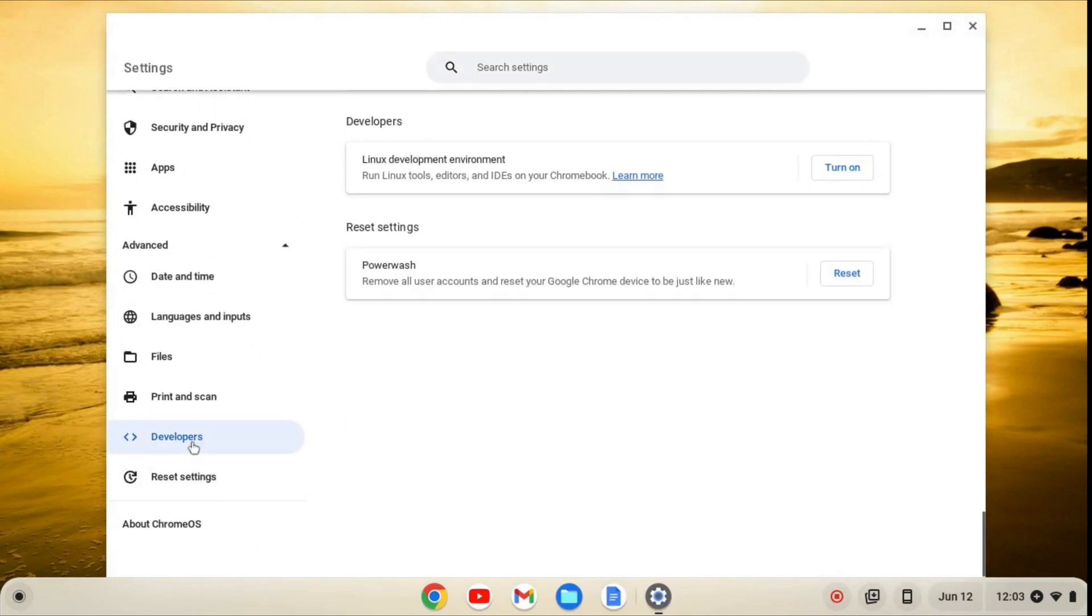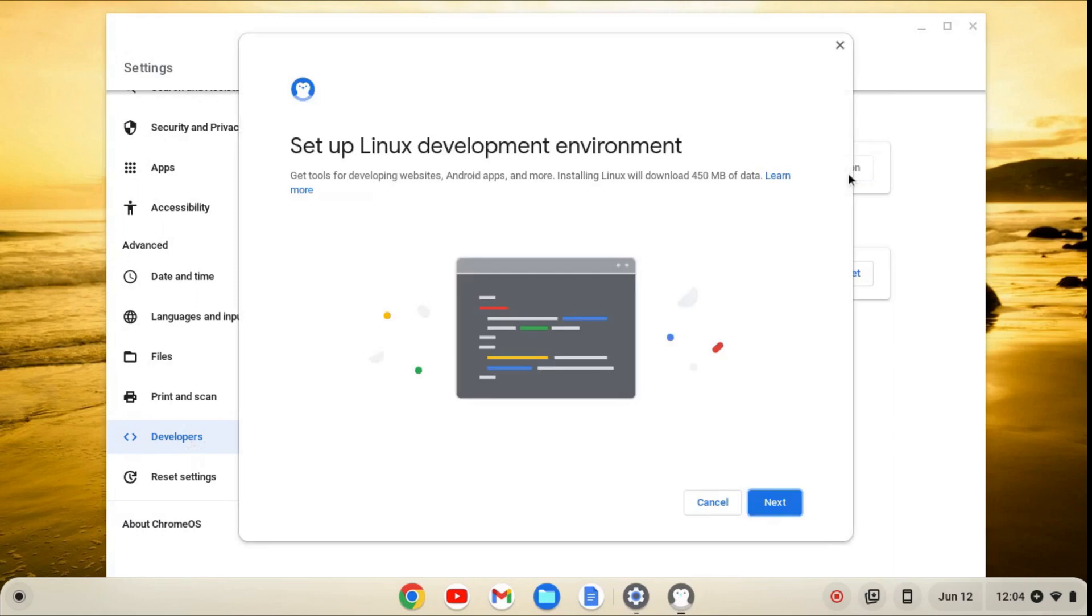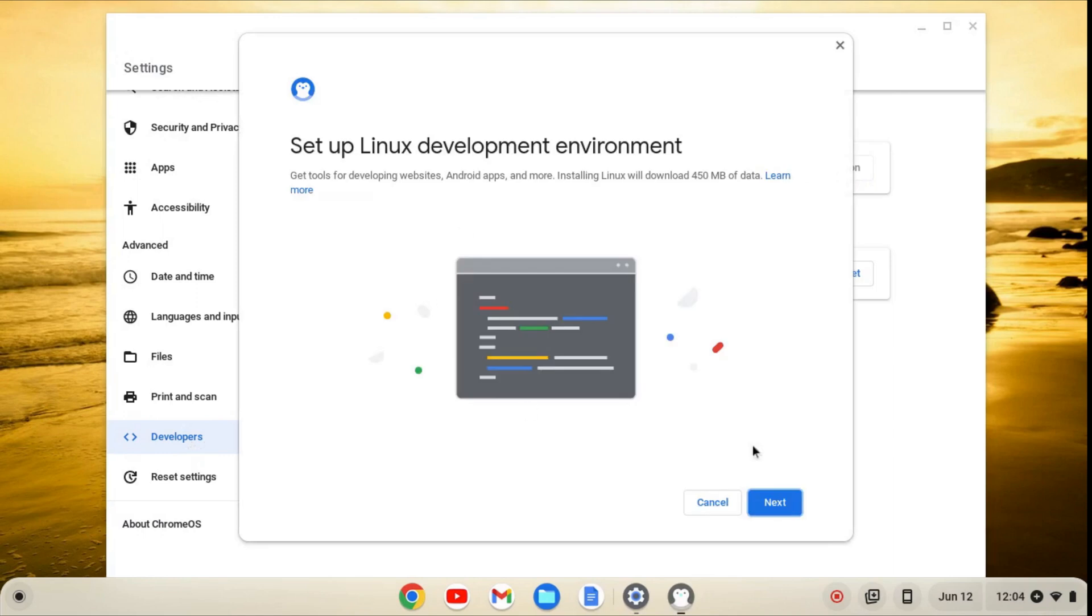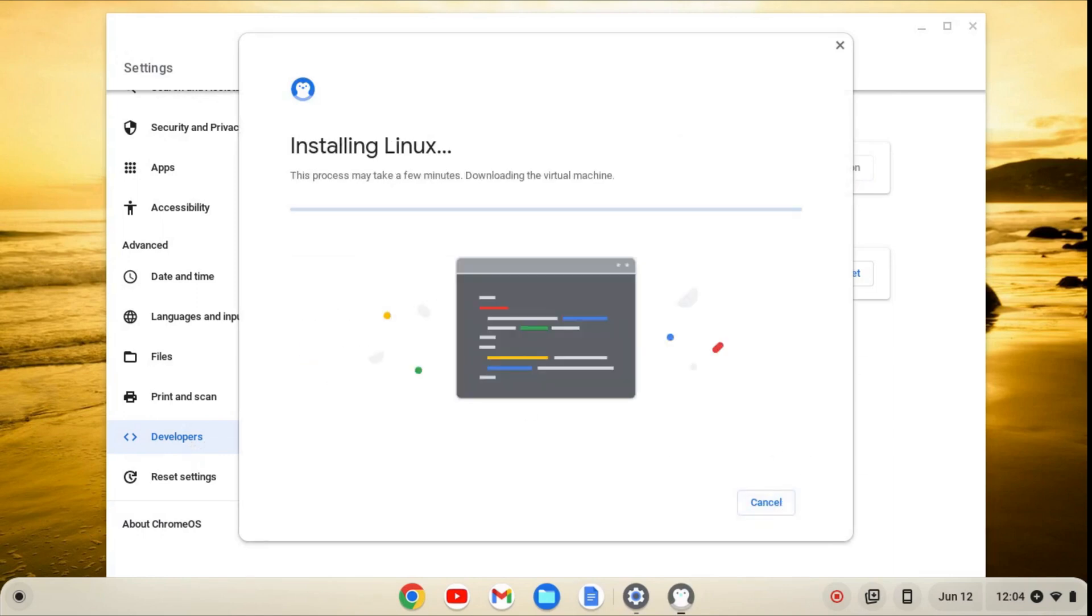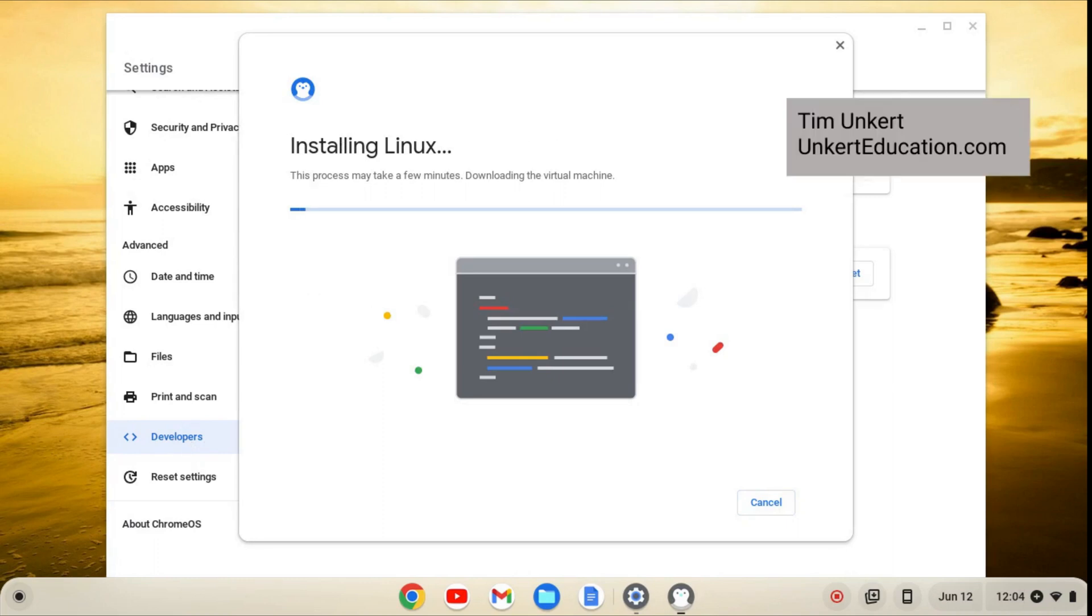From here, we'll click on Developers, and then Turn On, and then Next, and Install. This will take a few minutes to install, so I'll come on back when it's done.